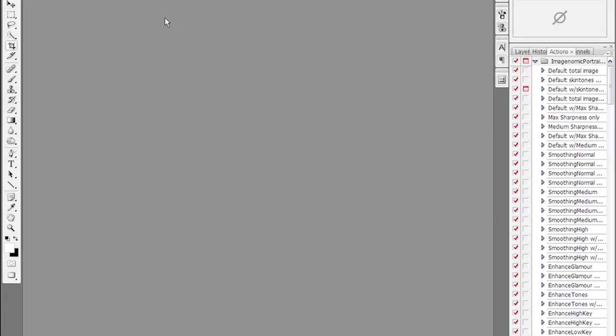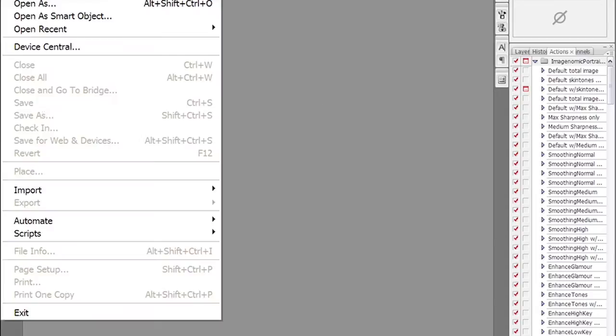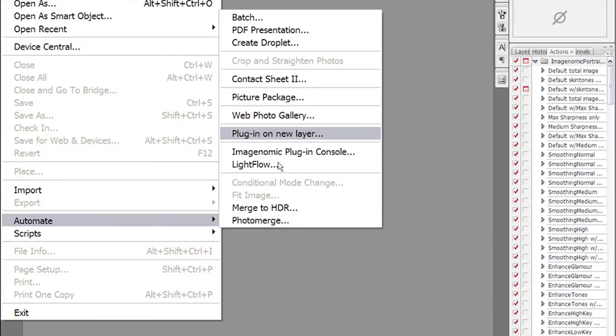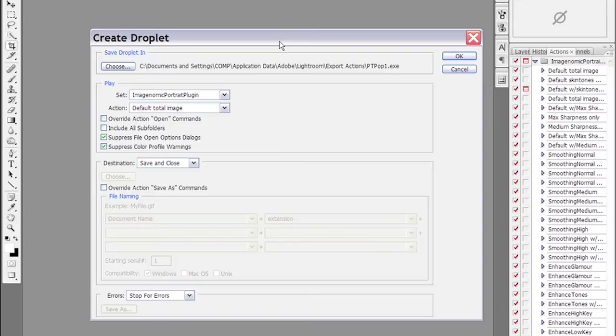Droplets are basically just executable versions of actions. They are made up through the file, automate, create droplet menu. It brings up a create droplet dialog where you give it a name. It's always going to be an exe file.